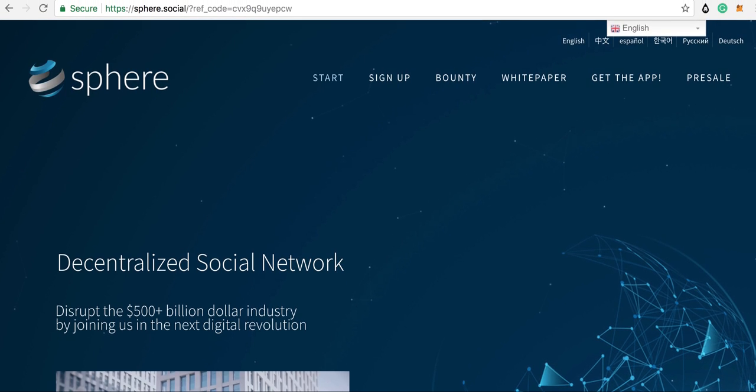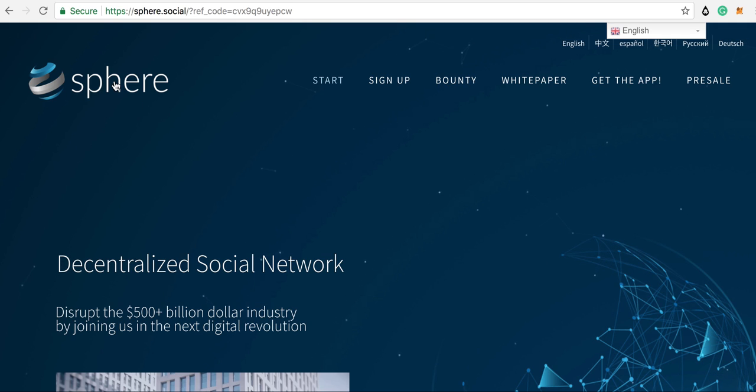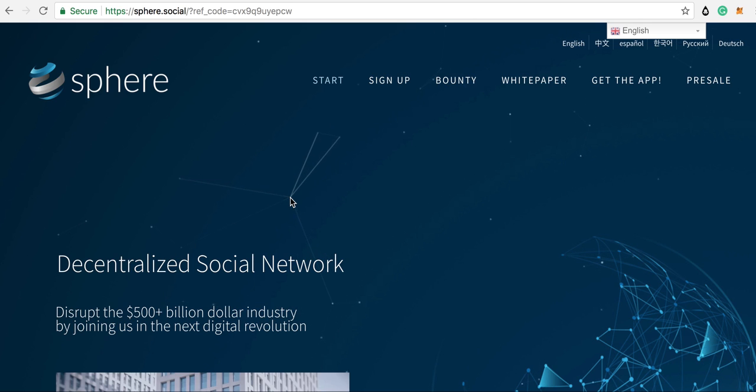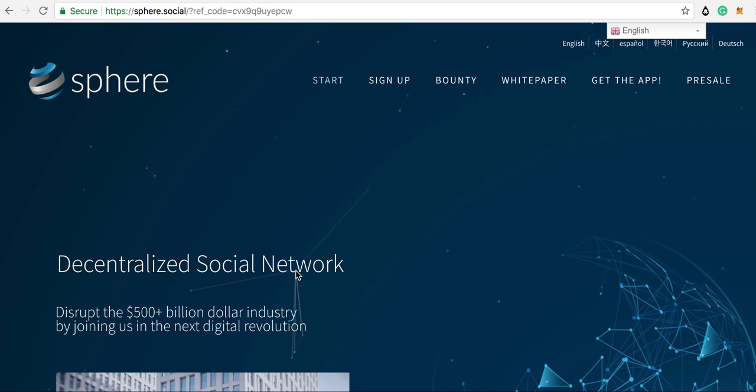What I've done is put a referral link in the description below. If you sign up with that referral link, you'll get 50 social tokens valued at around two and a half dollars. I'll put that link in the description below—they are the sponsor for today's video.